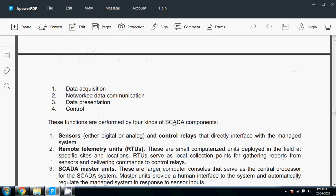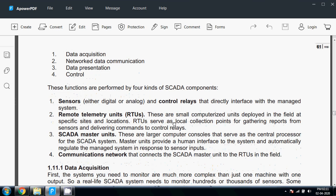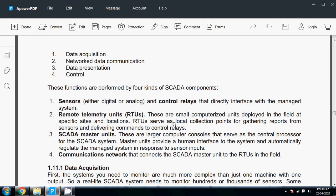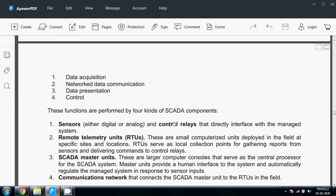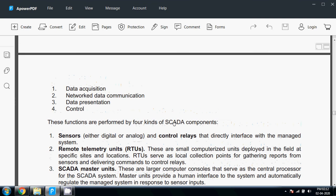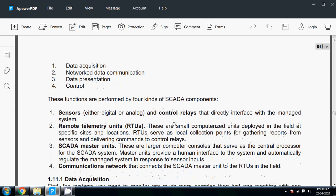SCADA has main components: sensors and control relays are the main components of SCADA systems. Remote Telemetry Units (RTUs) are small computerized units deployed in the field at specific sites and locations. RTUs serve as collection points for gathering reports from sensors and delivering commands to controls. SCADA master units are larger computer consoles that serve as the central processor for the SCADA system. Master units provide a human interface to the system and automatically regulate the managed system in response to sensor inputs. Communication networks connect the SCADA master units to the RTUs in the field.